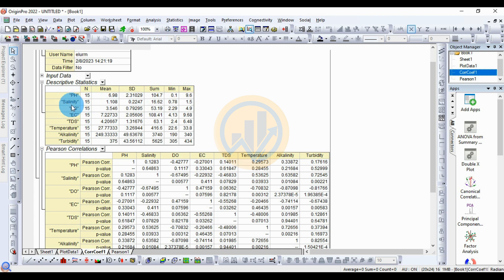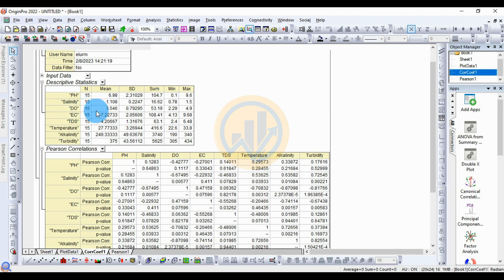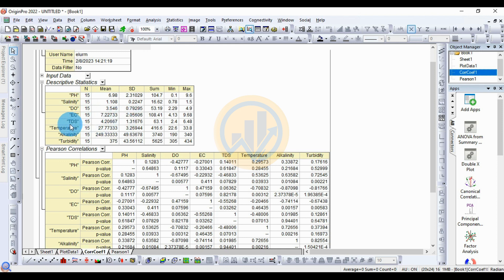The sum is 104.7, the minimum is 0.1, and the maximum is 9.6. For salinity, the total number of samples is 15, the average value is 1.108, and the standard deviation is 0.22. For dissolved oxygen, the average value is 3.456 and the standard deviation is 0.79. For EC, the average is 7.22 and the standard deviation is 2.05.